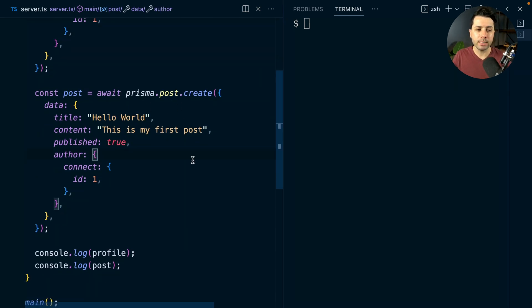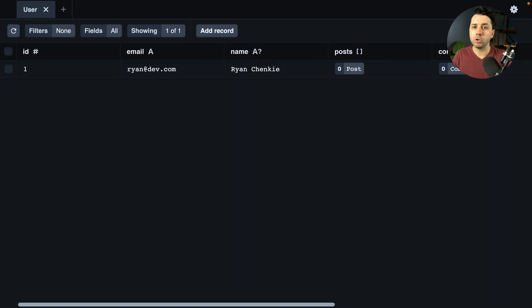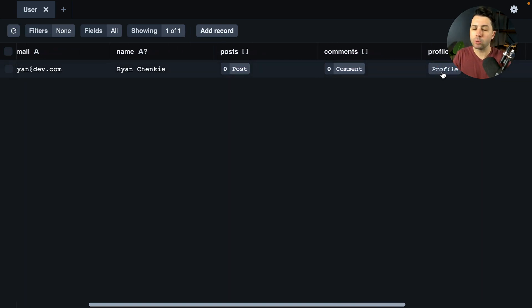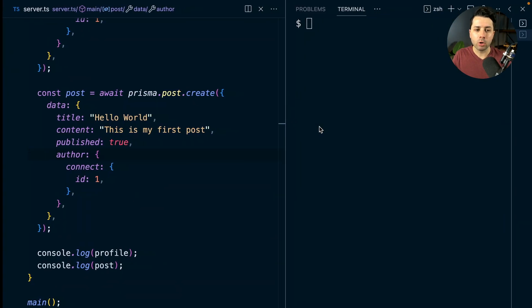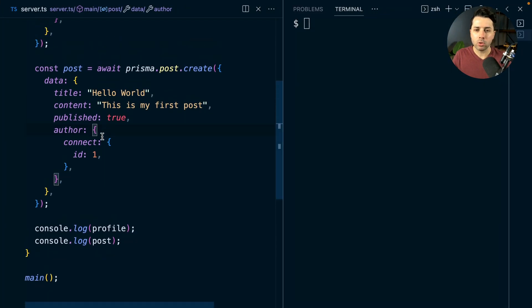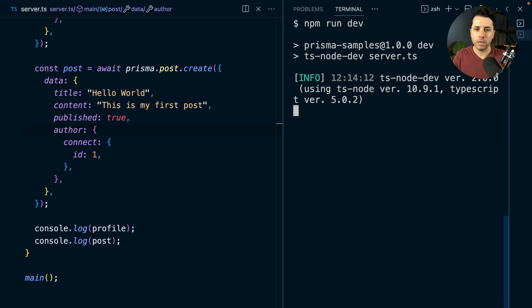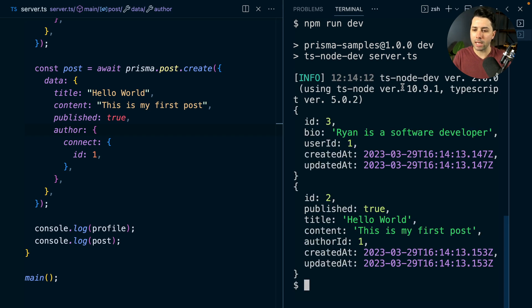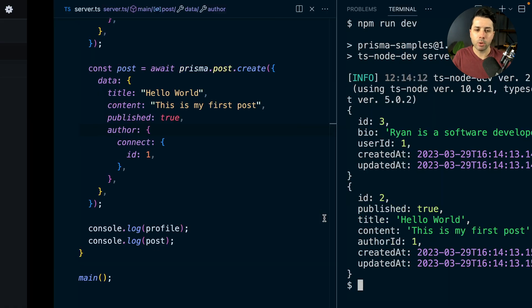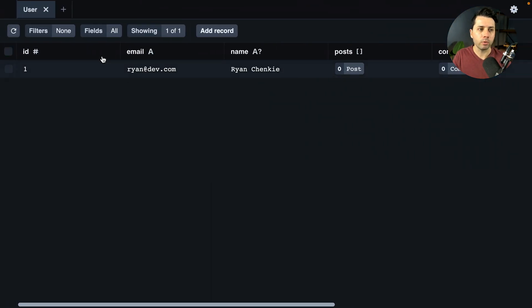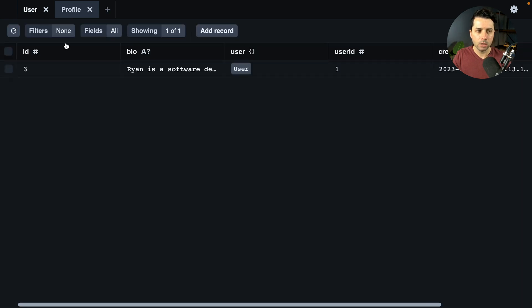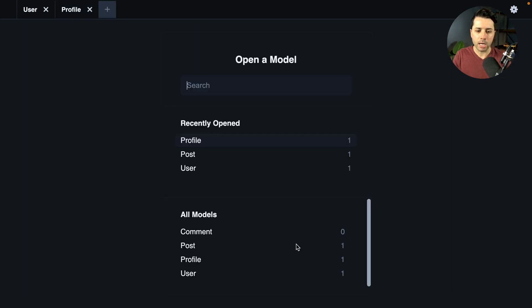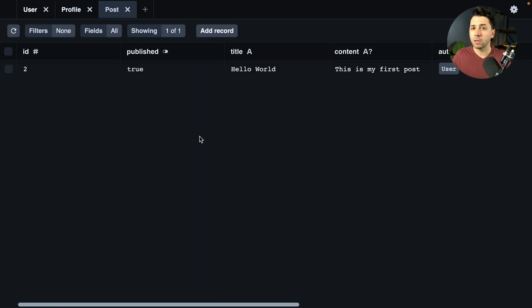So over in the database, I have got this user here, here's me. There's nothing associated to me in terms of a post yet, and there's no profile here either. So let's go over here to our app code and we're just going to do npm run dev. And once we do that, we've got two records written. We've got the profile, and then we have got that first post. We can check things out and do a little refresh. And there we go, there's a profile and we've got the post as well. So everything looks good.